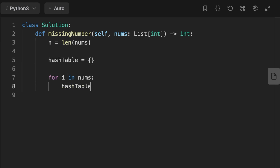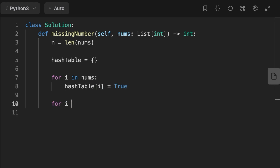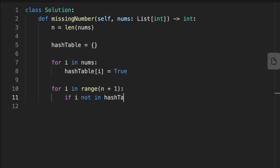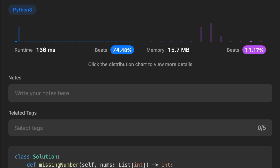The third solution uses a hash table with O(n) runtime. Initialize a hash table, loop over the array storing each number as a key with value true, then loop from 0 to n and check if i is not in the dictionary — return that index i, which is the missing number. That's it, thanks for watching, see you in the next video!